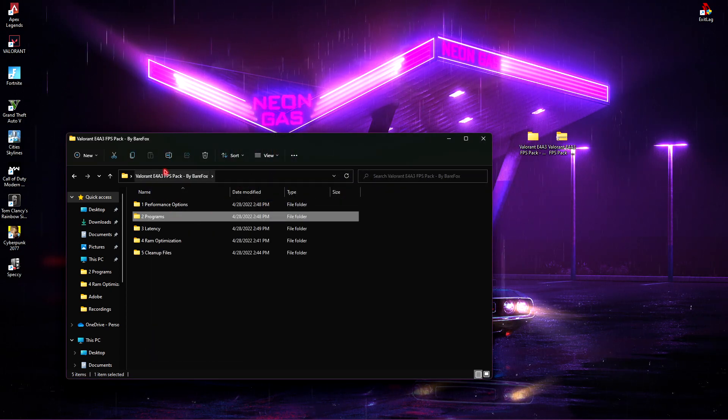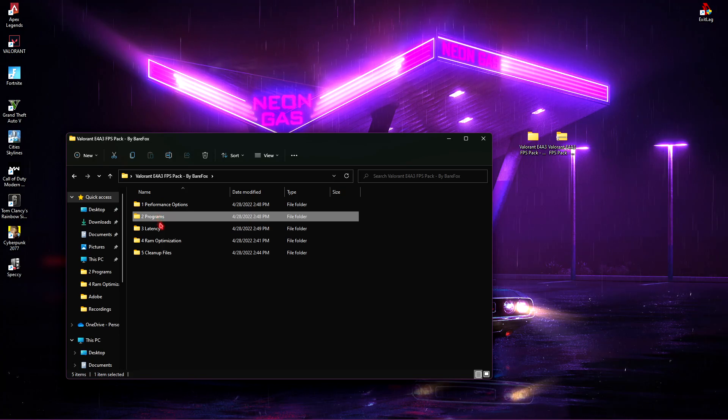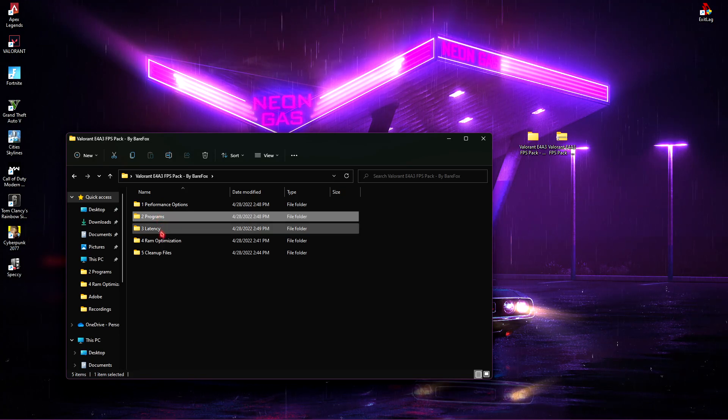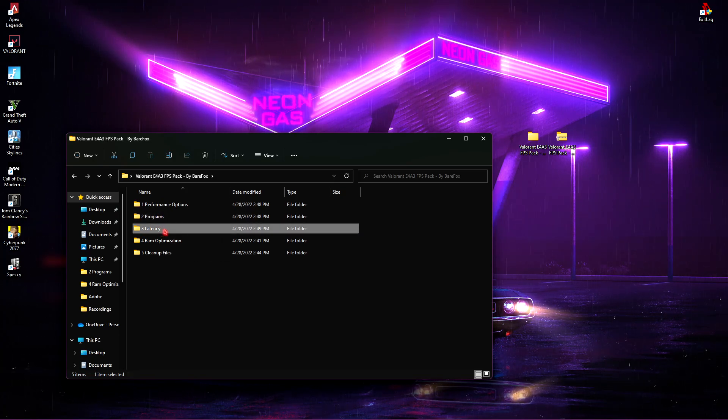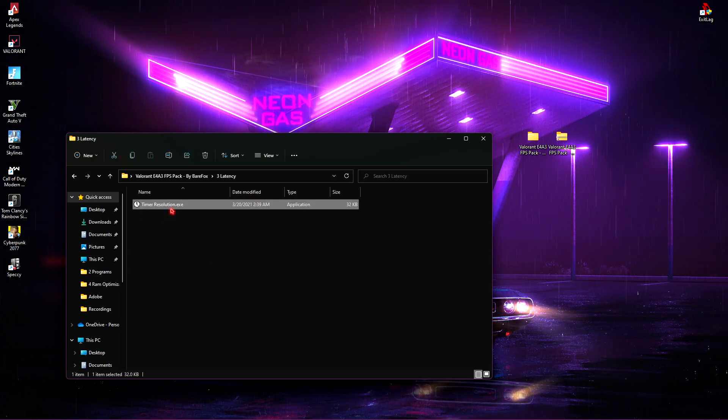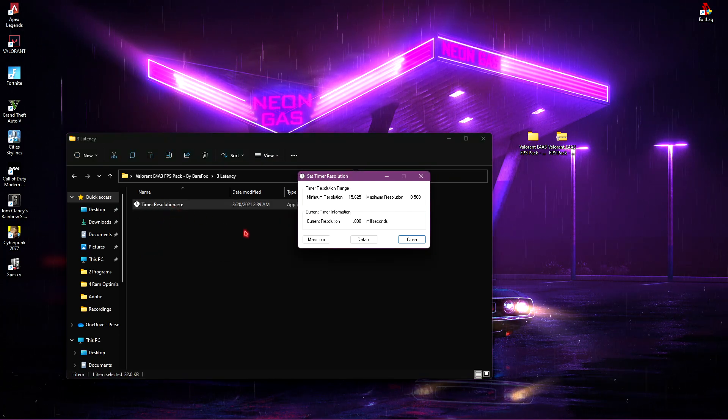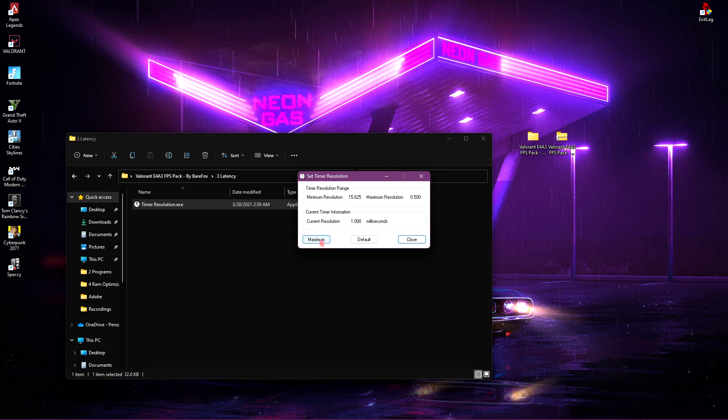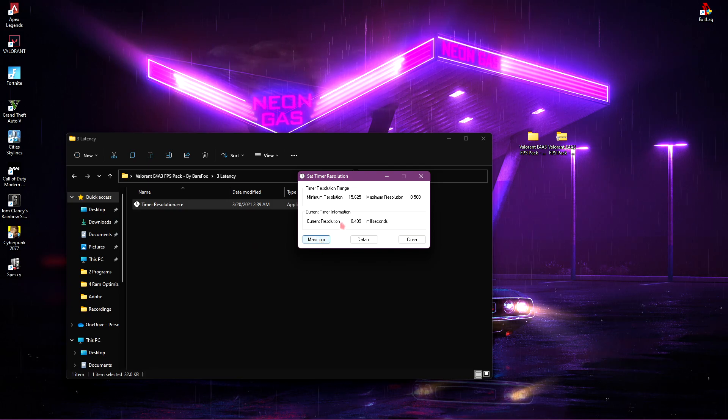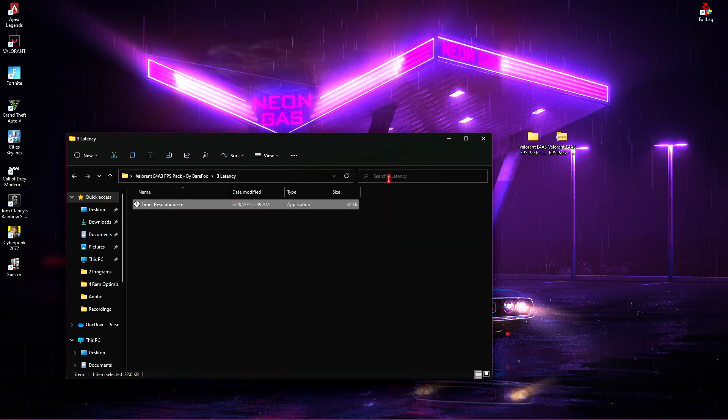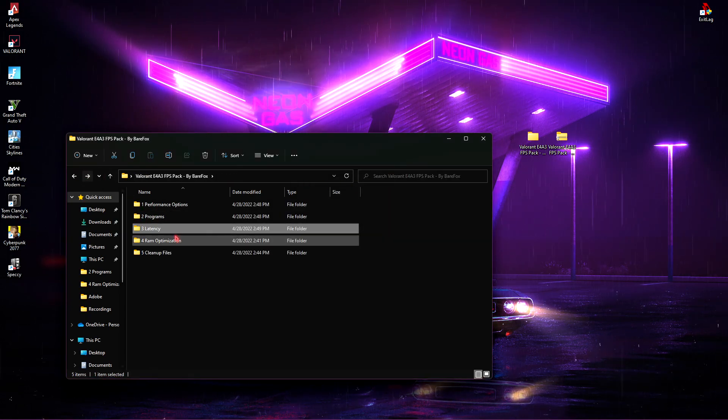Then go back to the FPS Pack, simply select Latency and you'll find your timer resolution. Simply click on Maximum and then minimize it.